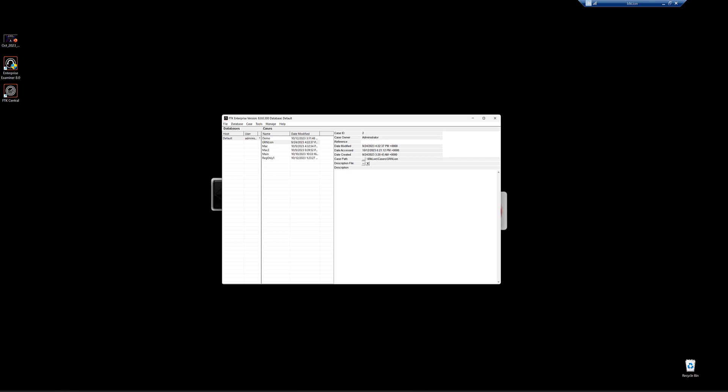What I have up is the database and case management window — this should look familiar. Notice it's 8.0, and as far as this interface, nothing has changed. From this view, we can see any databases we're connected to and the associated cases assigned to this user. I'm in admin so I see everything. Now if I come down and want to open up the main case, when I double-click, I'm presented with a new window in 8.0 that gives me the option of opening the case in core view or in smart view.